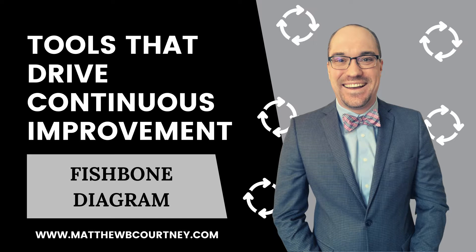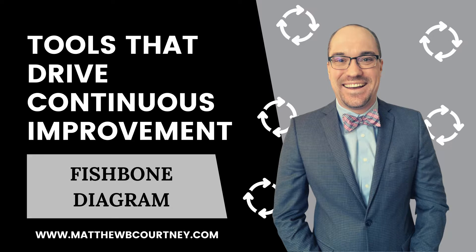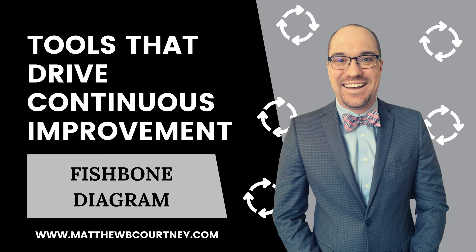The Fishbone Diagram is an analysis tool that helps you understand the cause and effect structure that is supporting a problem. It's a great tool to use when you need help understanding the various components that contribute to a multifaceted problem.